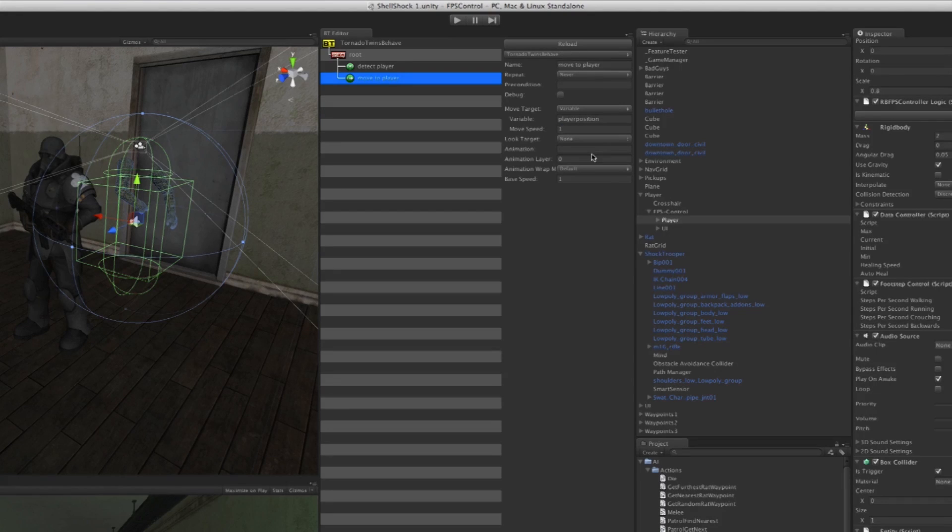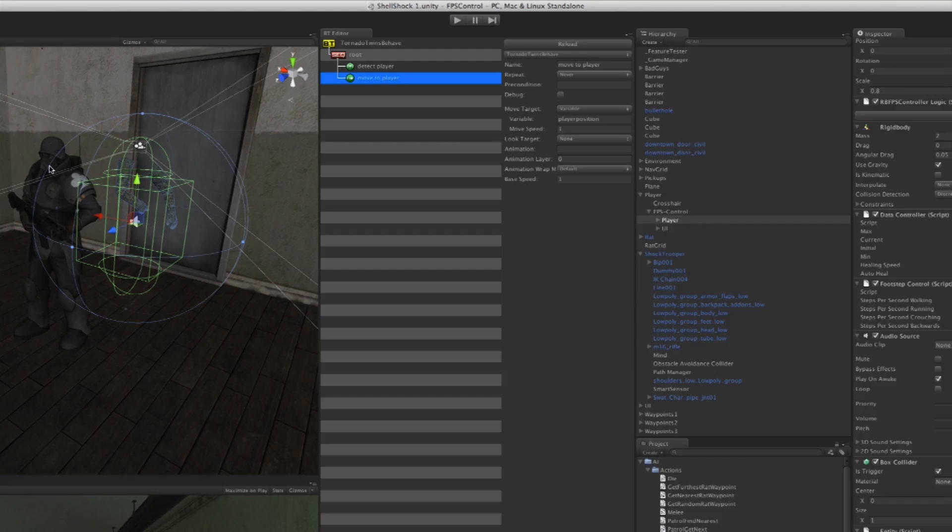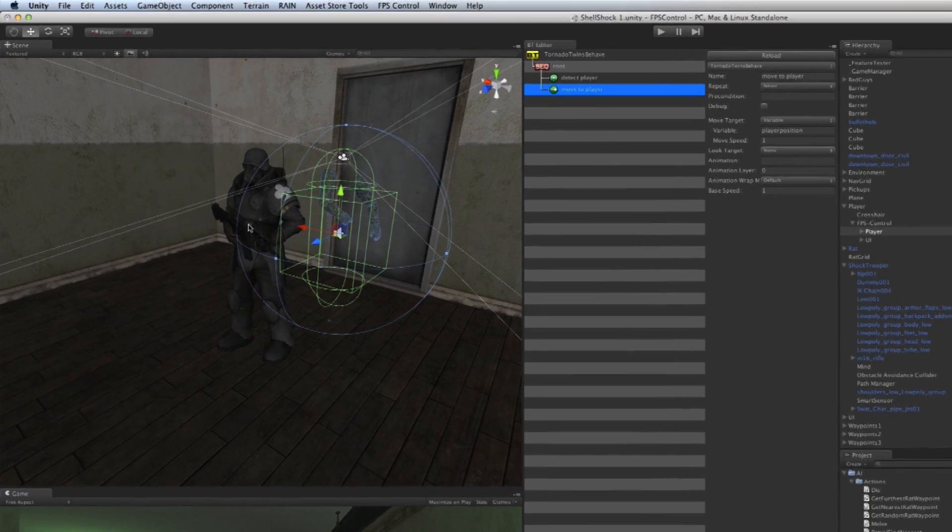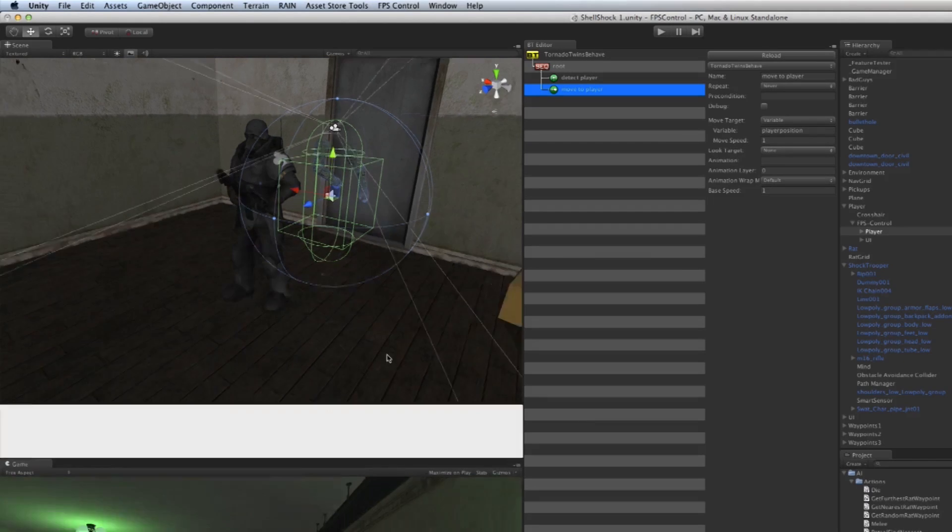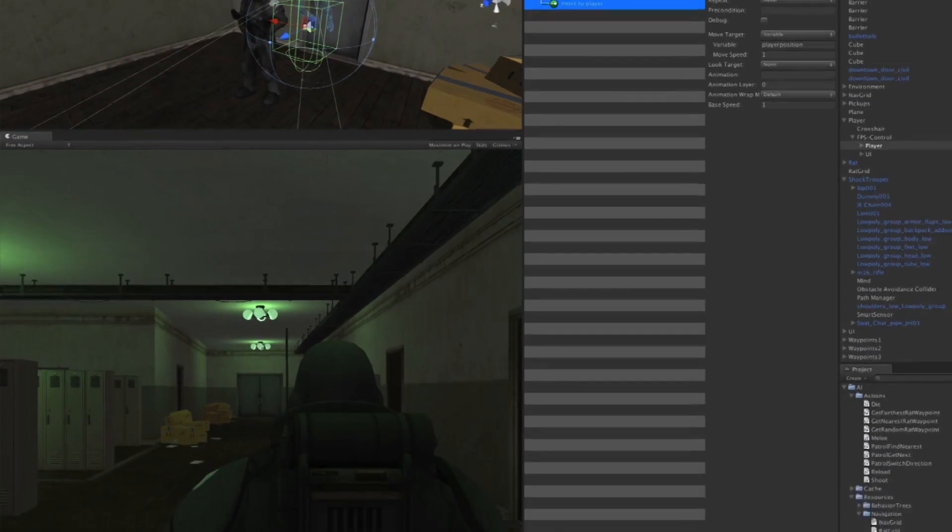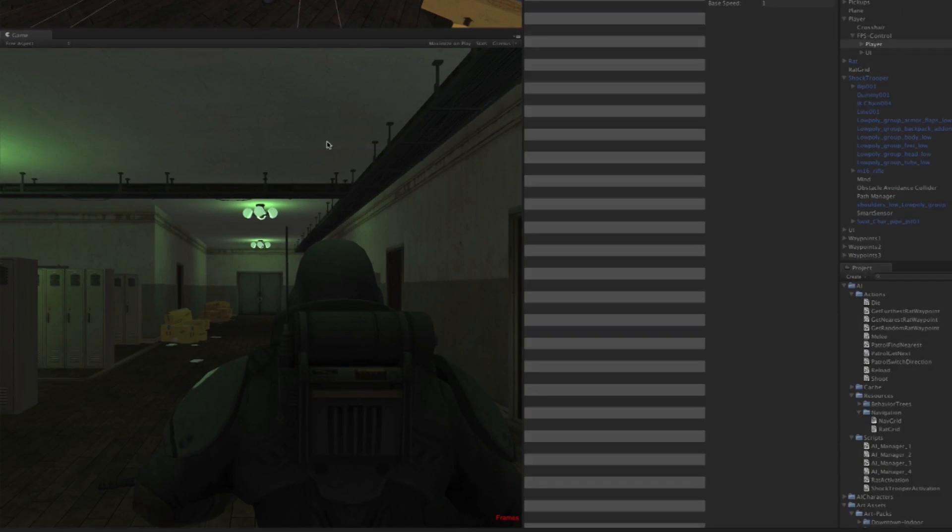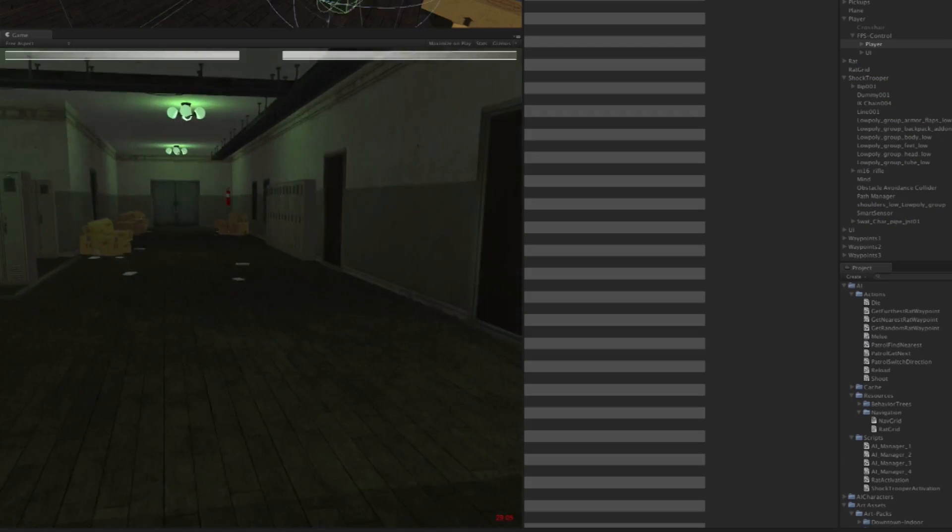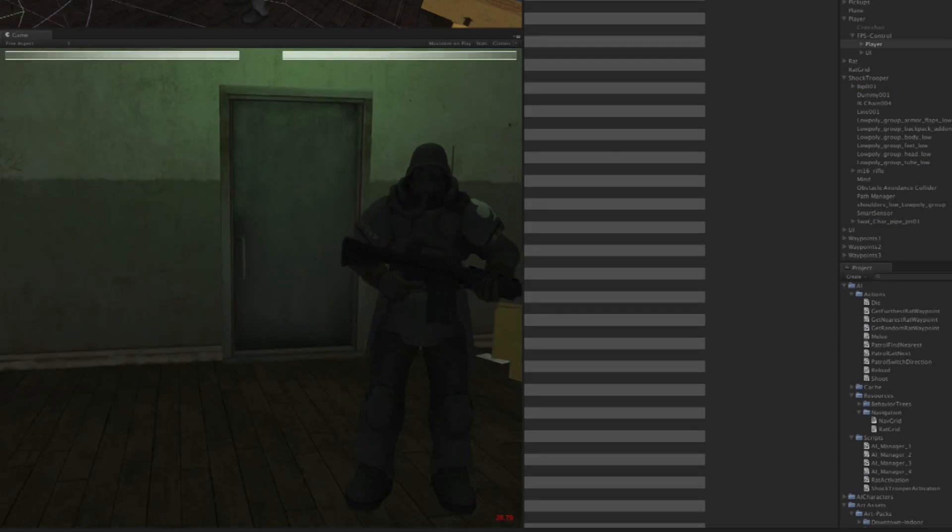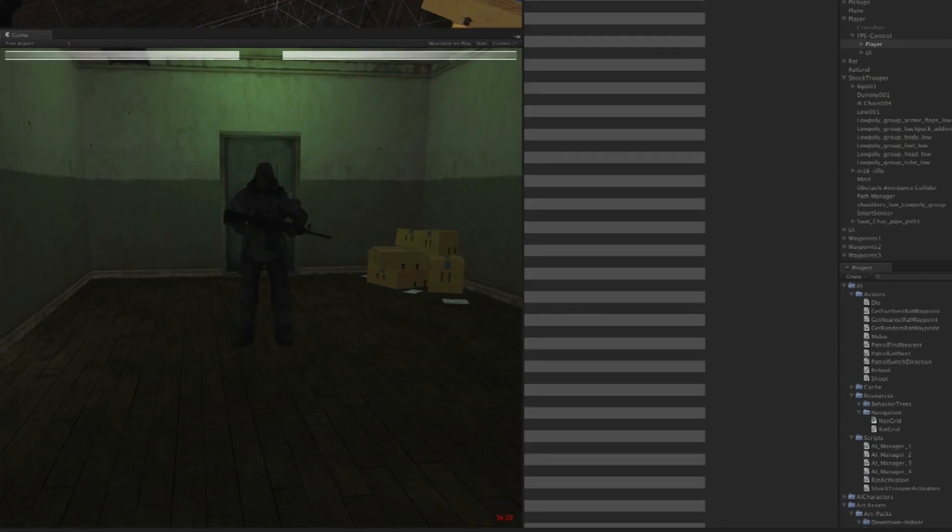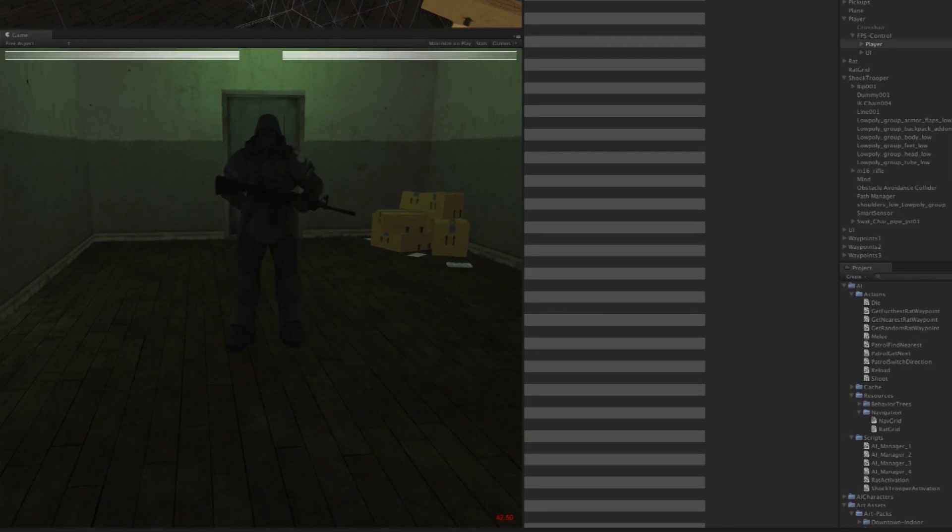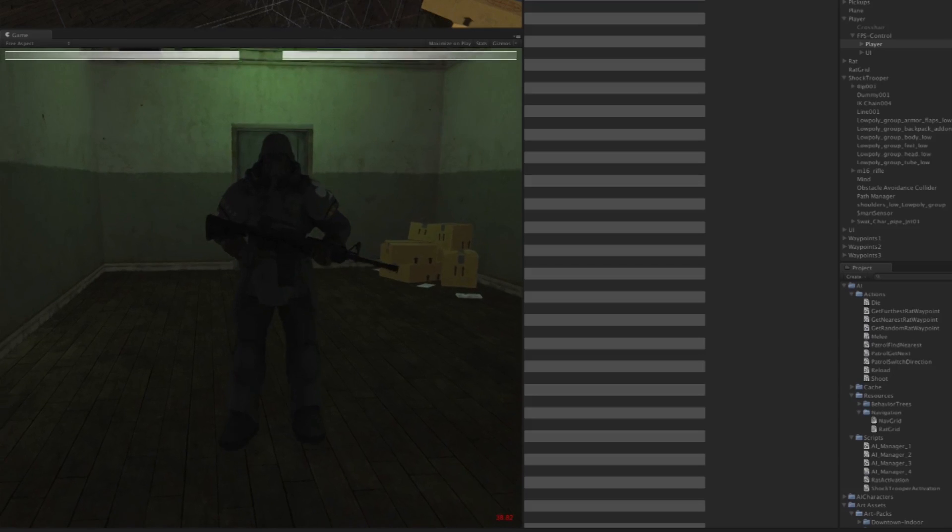Now if I play the game, you'll notice that the character starts walking towards me, but there's no animation so it's kind of funny to see. Let's take a look at that real quick. As you can see, he's walking towards me but he's totally skating.